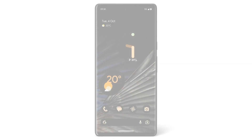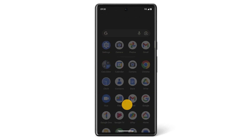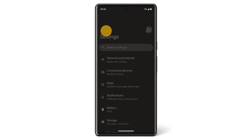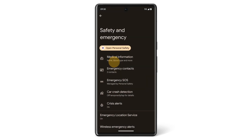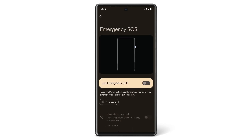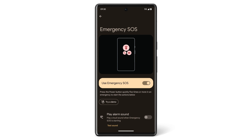To turn on the Emergency SOS feature, open the Settings app and tap Safety & Emergency. Tap Emergency SOS, then tap Use Emergency SOS to turn this feature on. You can also choose whether you'd like your Pixel phone to play an alarm sound when you signal an emergency. To turn this feature on, tap Play Alarm Sound.